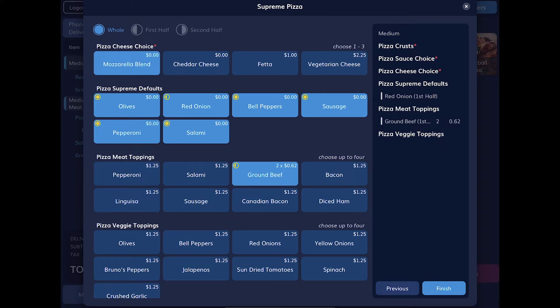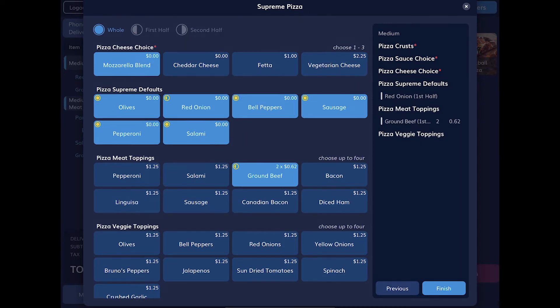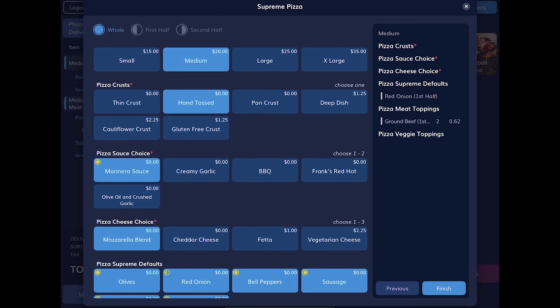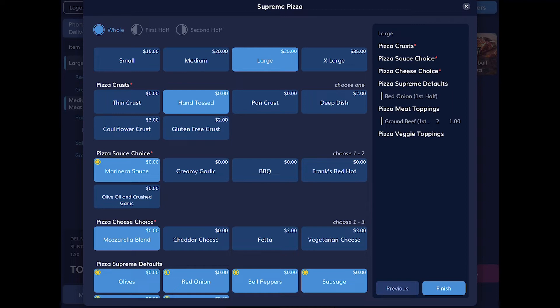What happens if your customer changes their mind about the size of the pizza they want to order after you've already made all these customizations? No worries. Just change the size at the top. And you'll notice all the topping prices on the right side update automatically. And all of our changes are still there. You can order conversationally with your customer and get their order taken quickly. When you're done with this item, tap Finish to add it to the order.